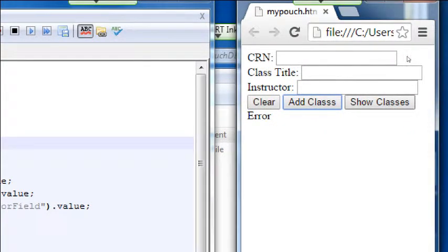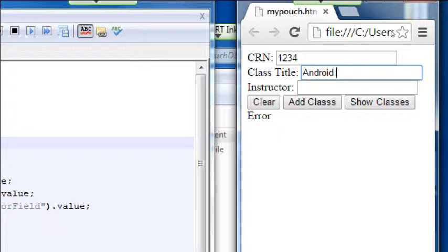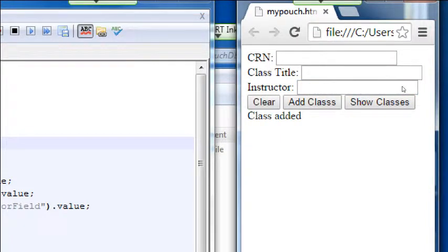If I go to show classes, we're not there yet. But if I begin to fill in information — CRN number 1234, class Android 1, instructor campus — and then click add class, it'll say 'class added.' You get feedback that it captured the data. Where we left off is we want to click show classes to show a simple table of all the classes saved so far.